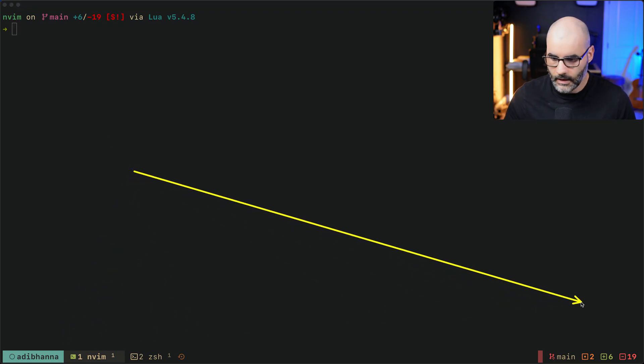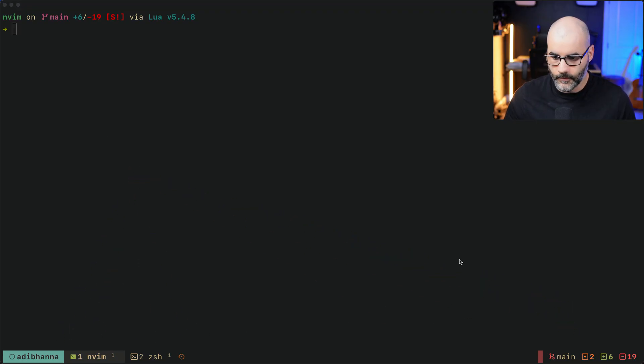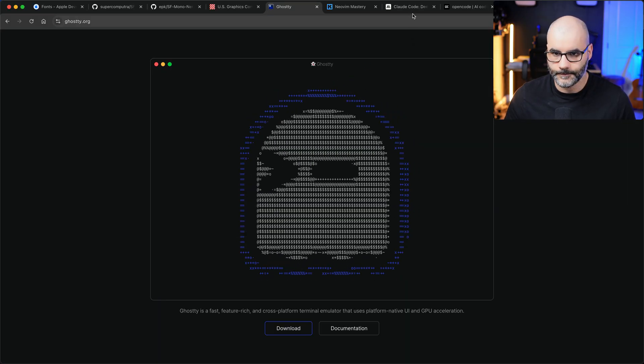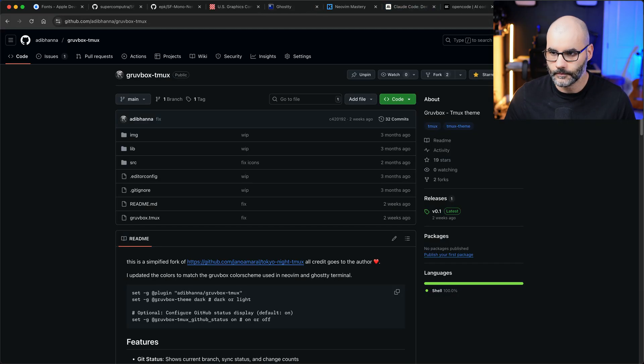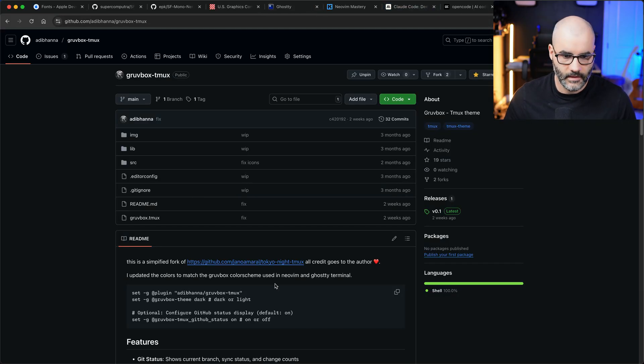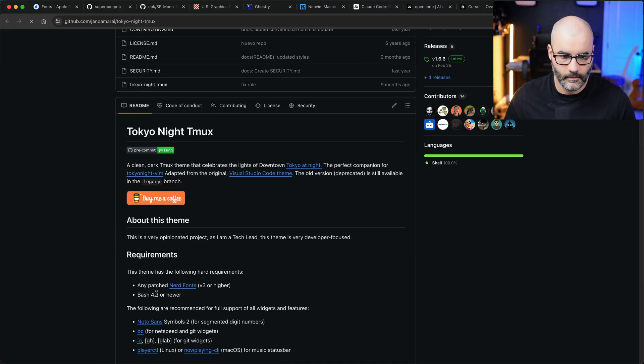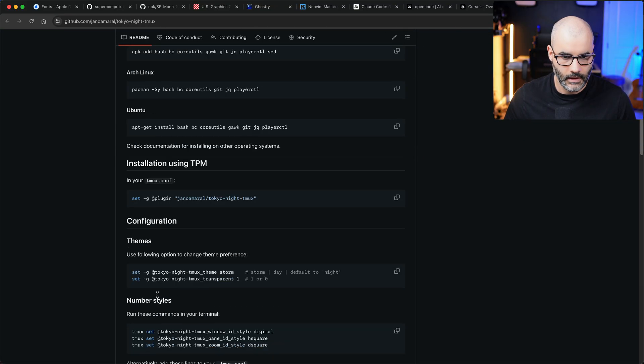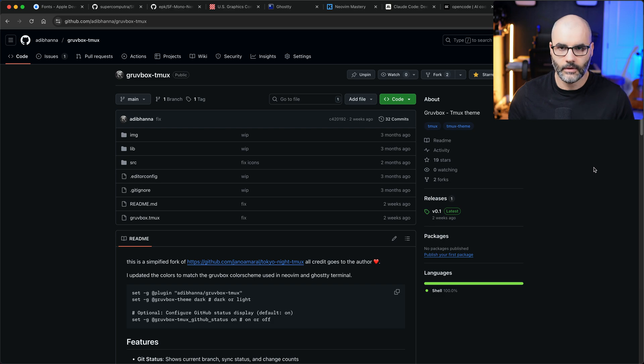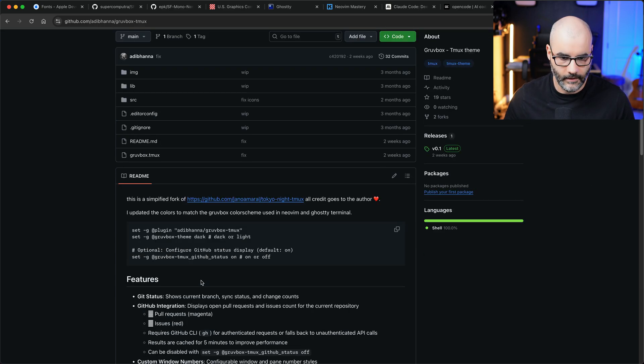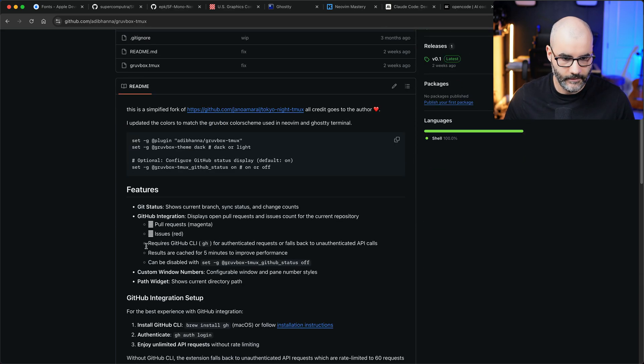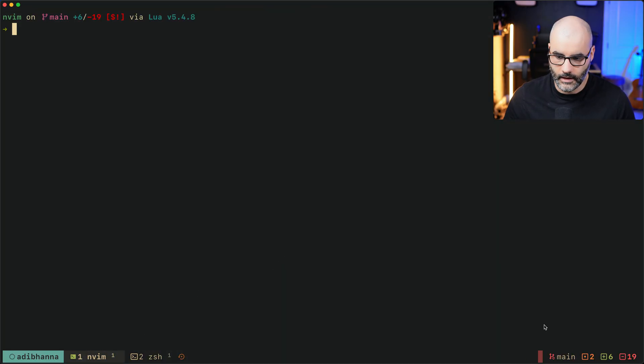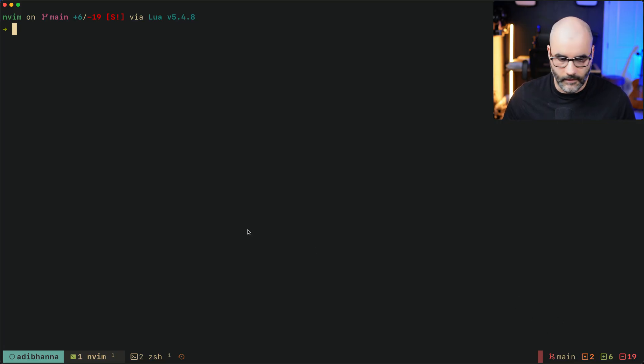I ended up developing my own plugin for this and it's based on this Tokyo Night tmux theme which looks fantastic, but I wanted to have a Groovebox feel to it. So I developed it myself and added some other functionality to it. It has your repository information and your git info.